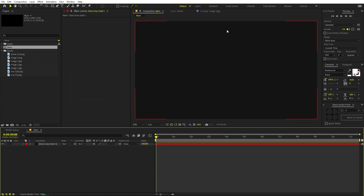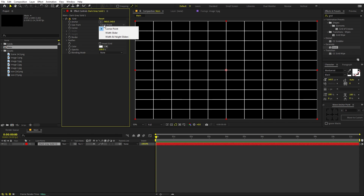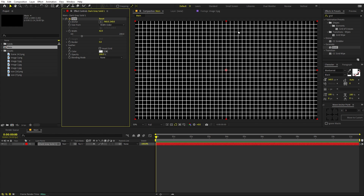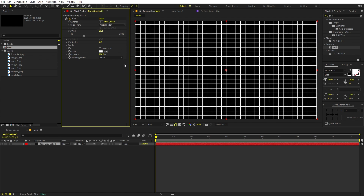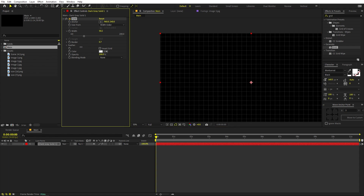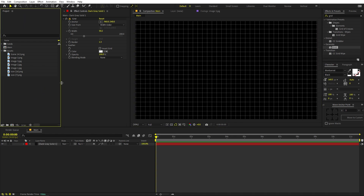We'll start by creating our tiles, and for that we need a guide to create perfectly aligned tiles. Let's search for the Grid effect and drag it onto the solid. I'm going to set this to the width slider. Depending on how much spacing you want between the tiles, you can play around with the width slider. I'll set it to 50. Let's also lower the border opacity so we only see the outline.